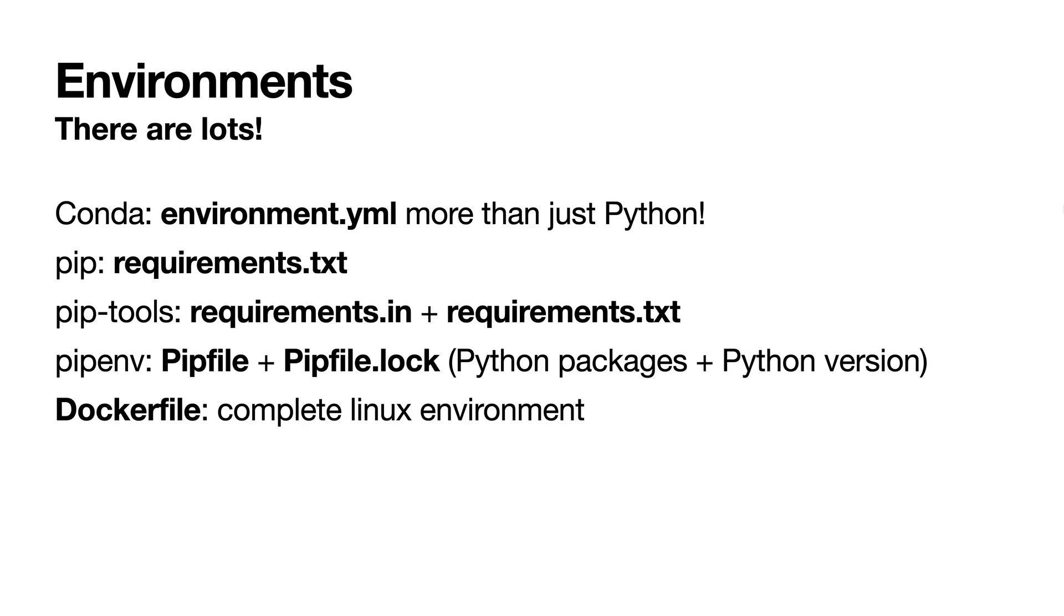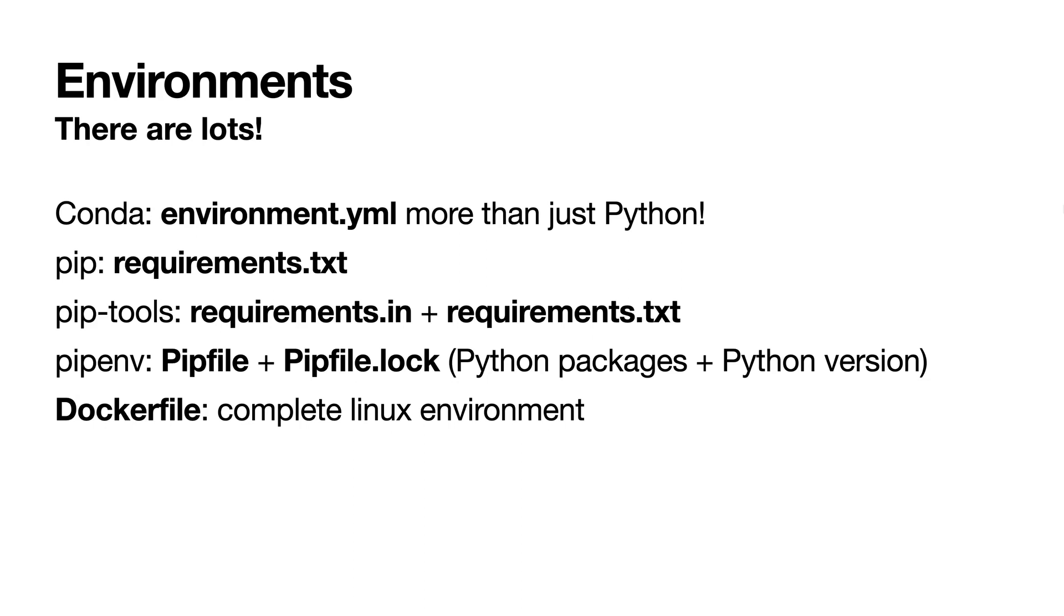There's the very lightweight requirements.txt that's supported by pip. This is just a list of Python packages. Pip tools and pipenv are tools we're going to talk about in more detail. And finally, Dockerfiles let you specify a complete Linux environment by just recording a bunch of steps that can be run anywhere. Now we're going to go into more detail with some examples of pip tools and pipenv and how to use those to define your Python requirements.